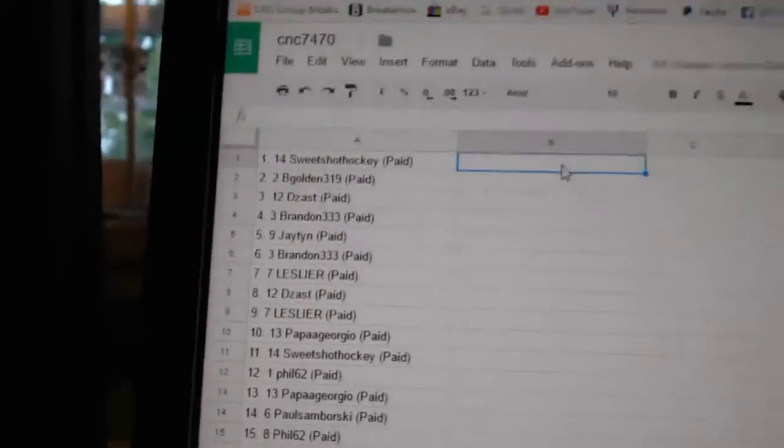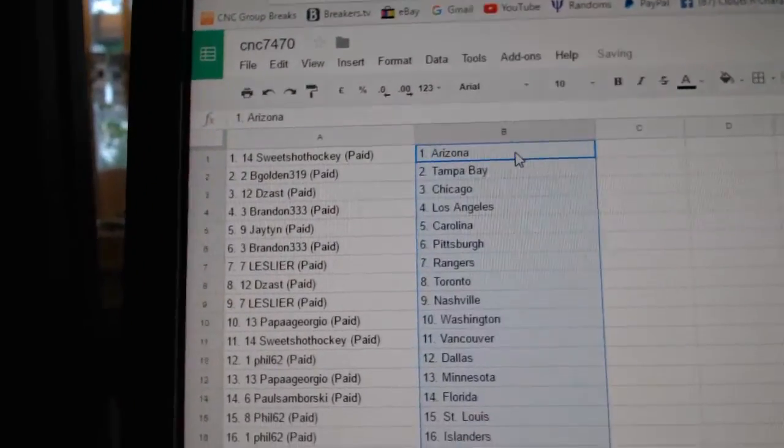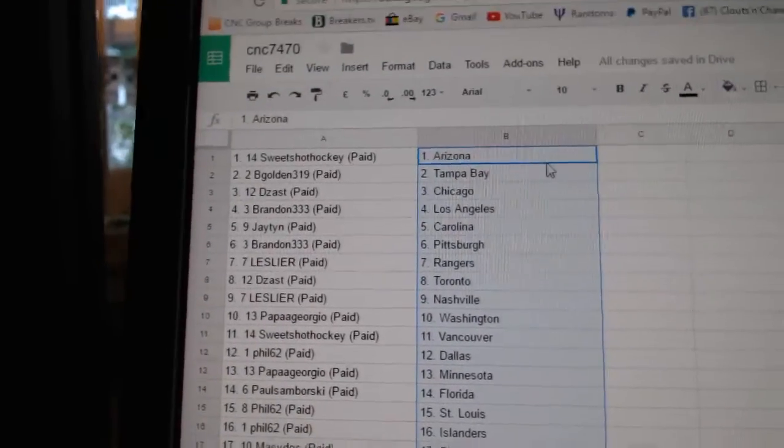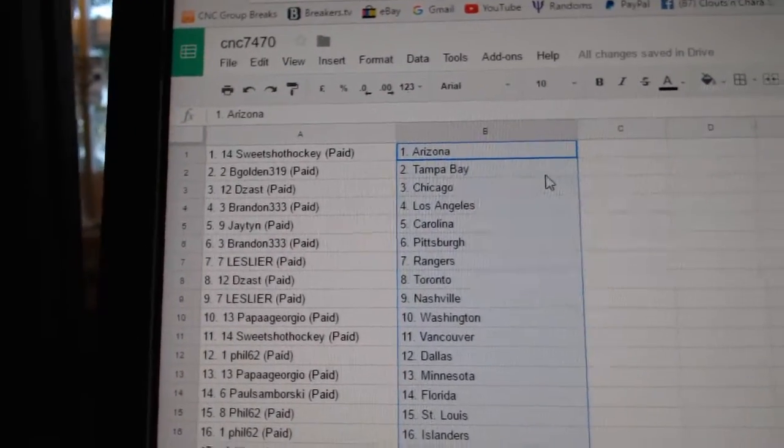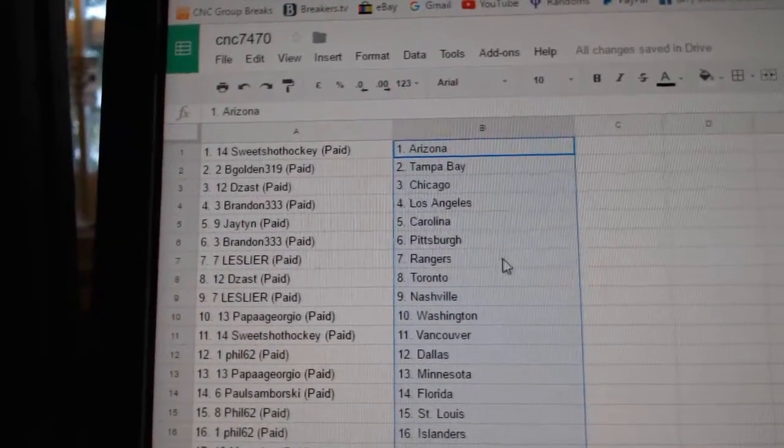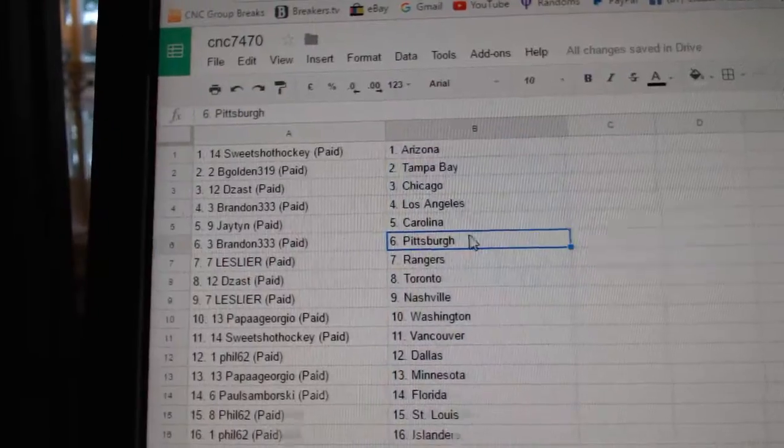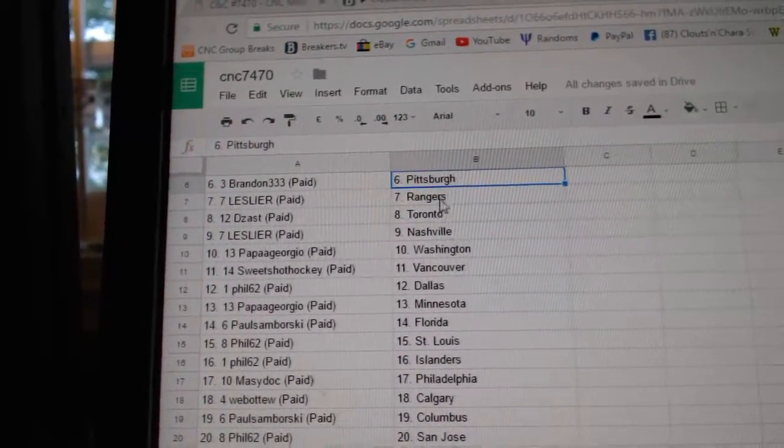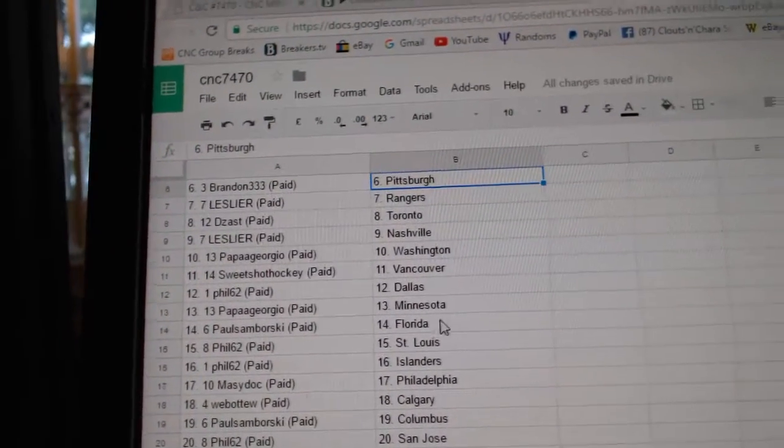Sweet Shot Hockey has Arizona, Big Golden has Tampa, Deezas Chicago, Brandon has LA, JT Carolina, Brandon Pittsburgh, Leslie has the Rangers, Deezas Toronto.